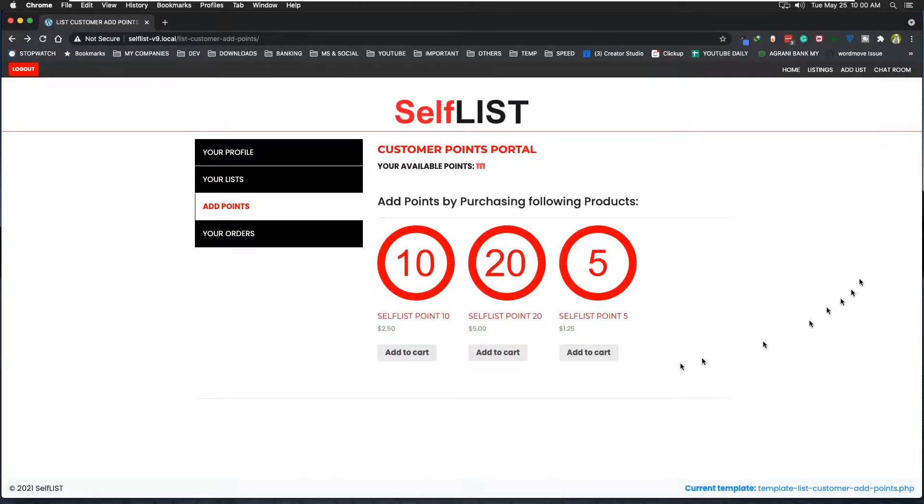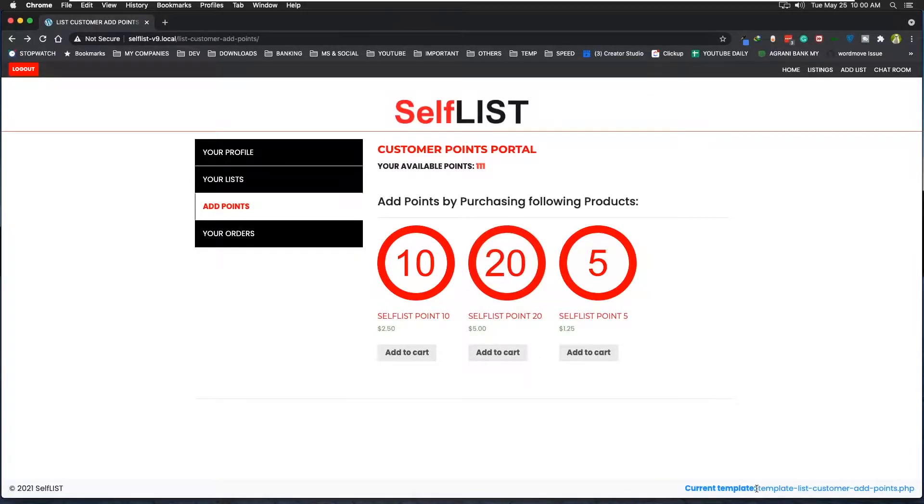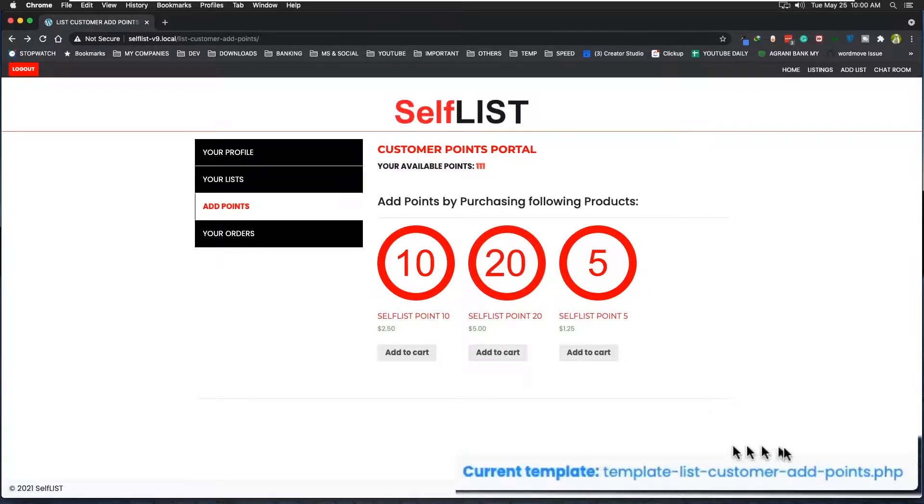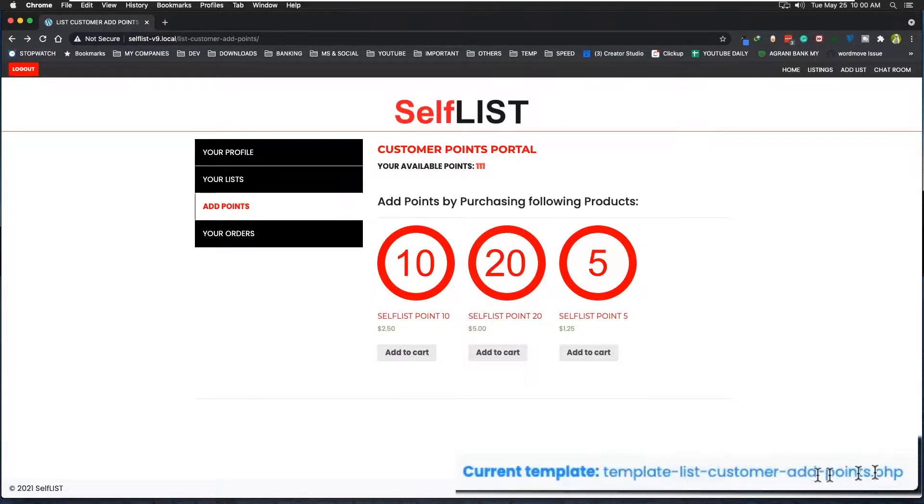Okay, so here we have a simple WooCommerce shop and let me quickly show you how easily it was built. If you look here in this corner you'll see a template file name which is template list customer ad points.